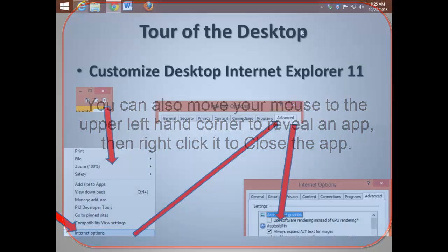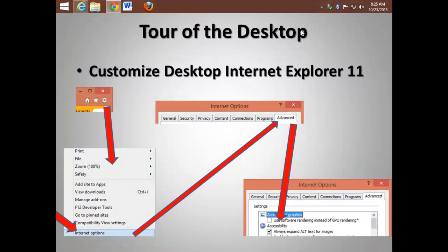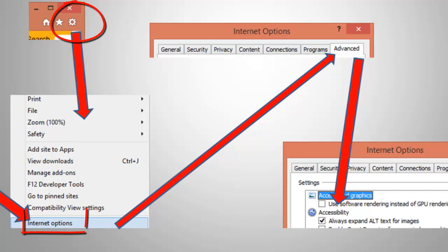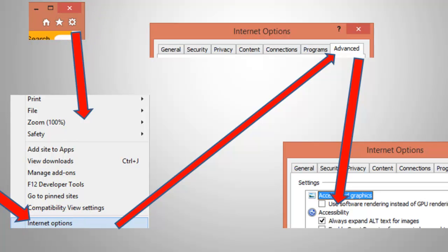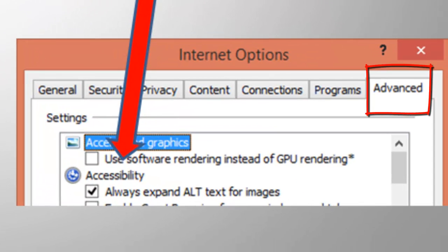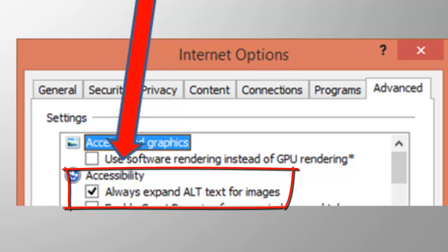Some people in web design may find that the Alt tag for images isn't showing up in the newer versions of Internet Explorer. This can be turned back on. Again, using the Tools icon, under Internet Options, go to Advanced. Near the top, you can add the checkmark next to Always Expand ALT Text for Images.